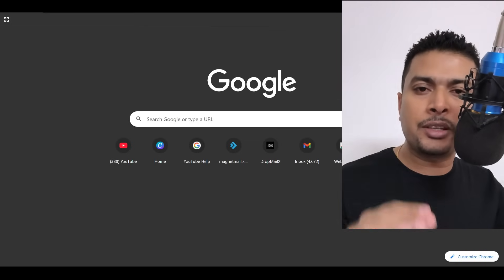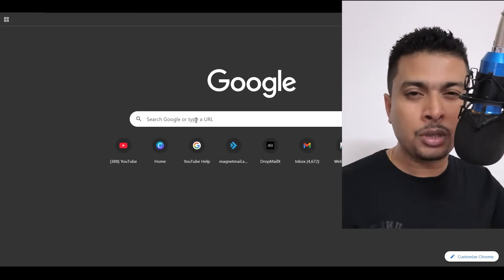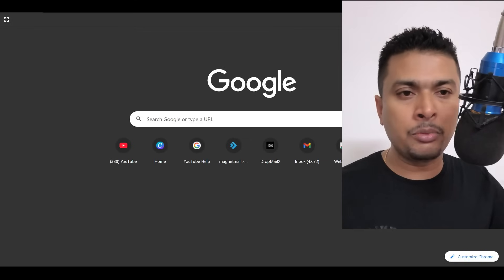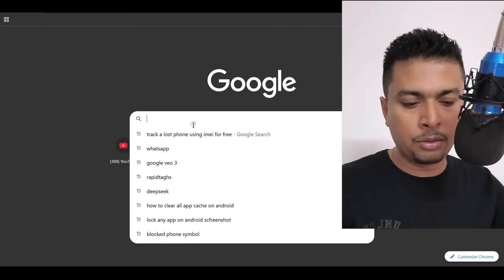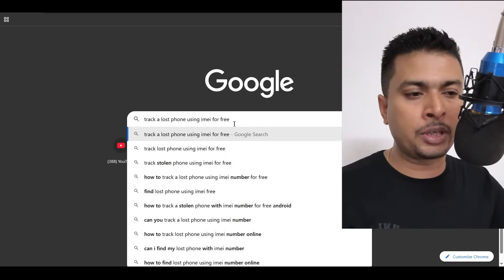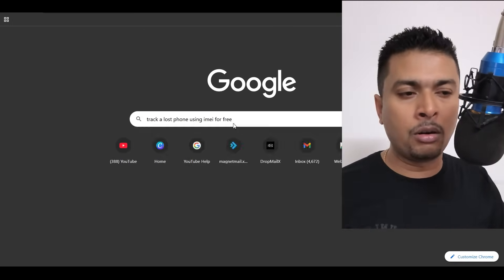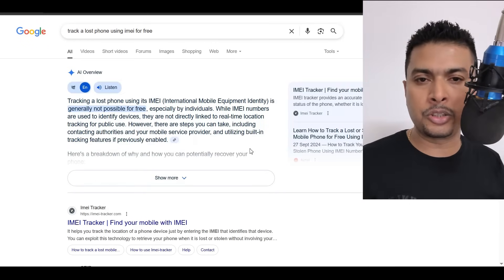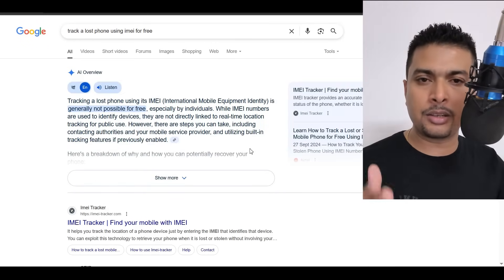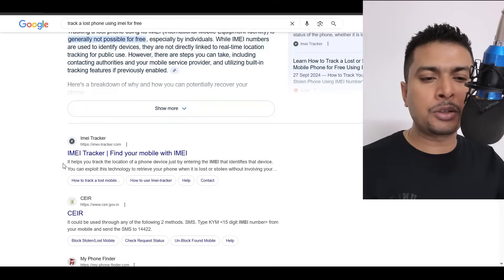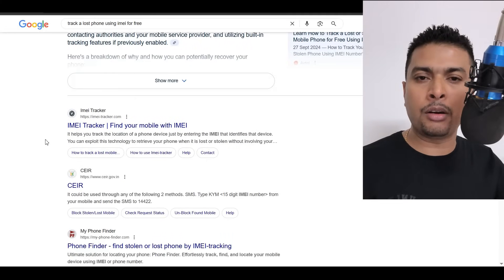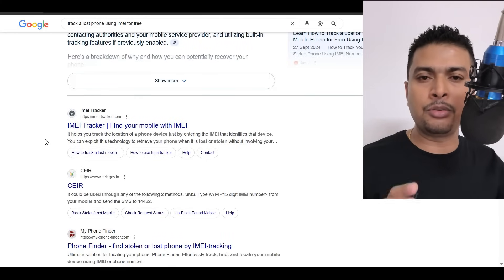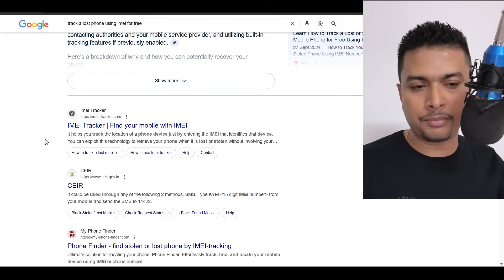The first sensible thing that we do when we lose our phones is to track it by ourselves. So what we do is we get online to Google and do a search for maybe track a lost phone using IMEI number for free or anything on these lines. So Google being a fantastic search engine gives us the best suggestions available, and then you scroll down and one by one get onto these websites, put in the IMEI number and try to trace it to a specific location.